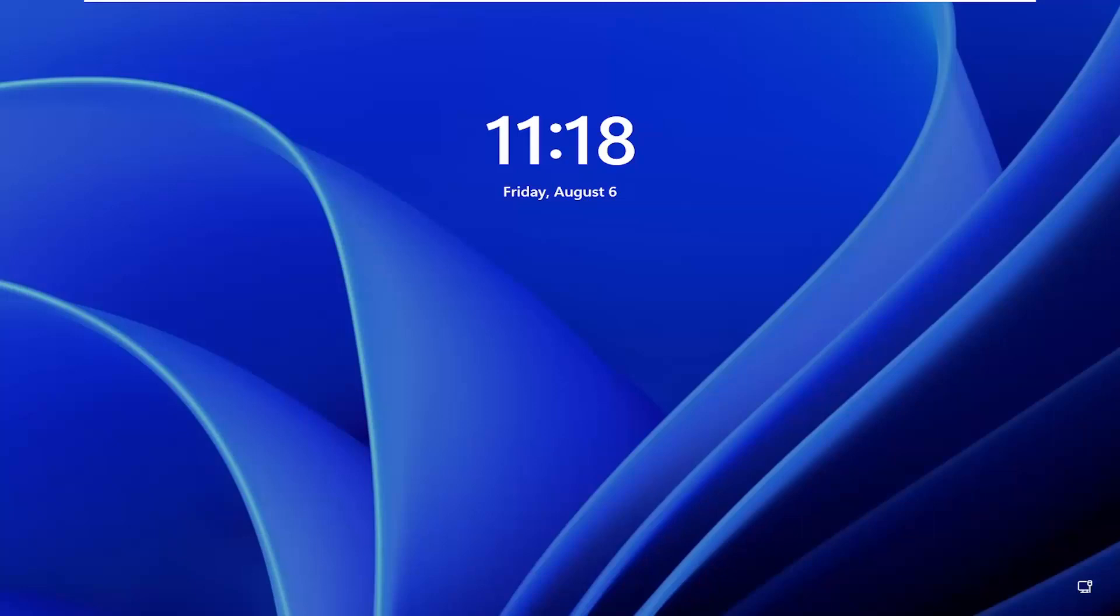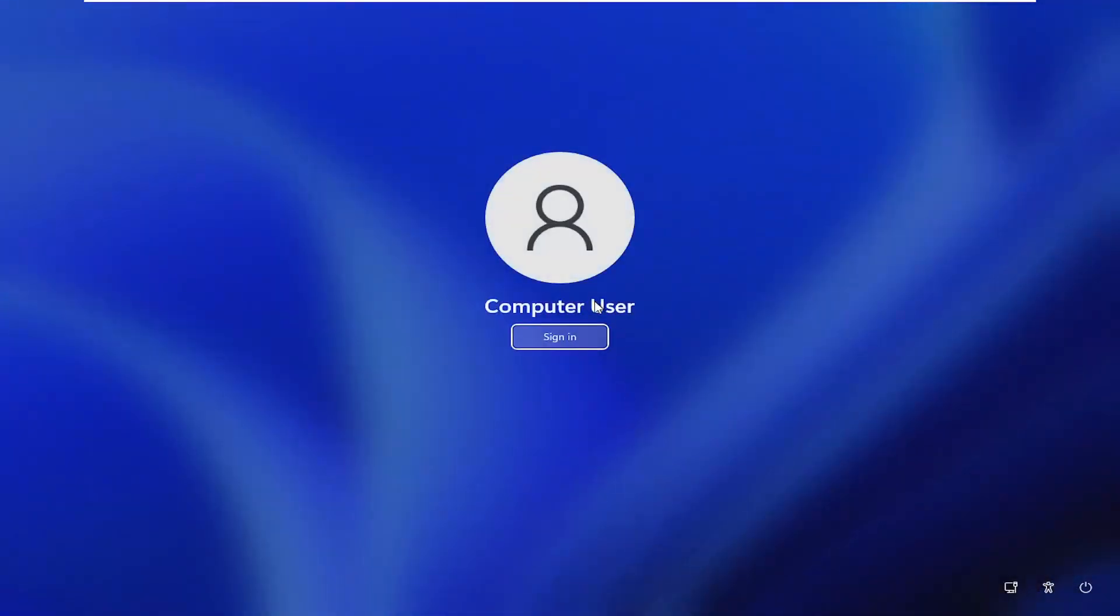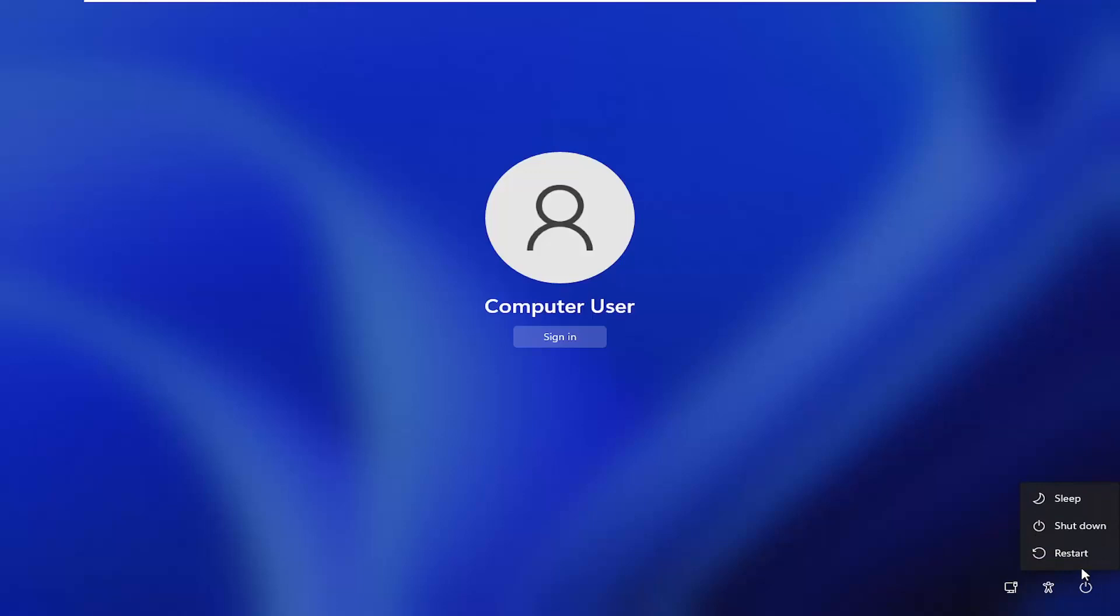So all you have to do if you're stuck on this lock screen here is go ahead and just drag it up and then select the little power icon in the bottom right corner of this screen and then hold down the shift key on your keyboard. So hold down the shift key and then left click on restart while continuing to apply pressure to the shift key.